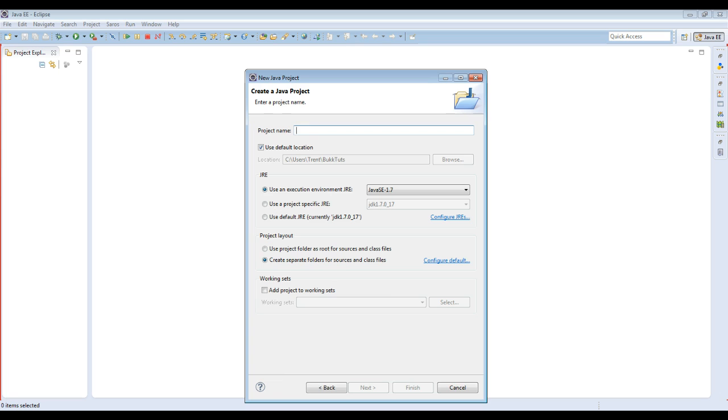And then alright, this is where you do the project name. This is where it will save it on your computer. So we're going to call this one First Plugin. Alright, and notice how I do it. I capitalize each letter of each word.